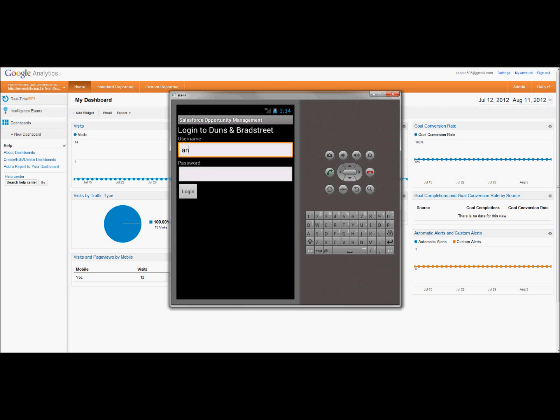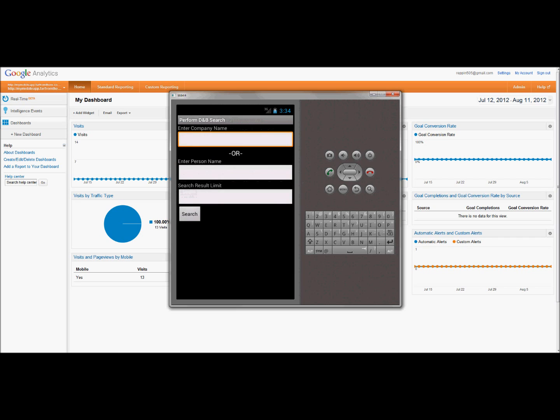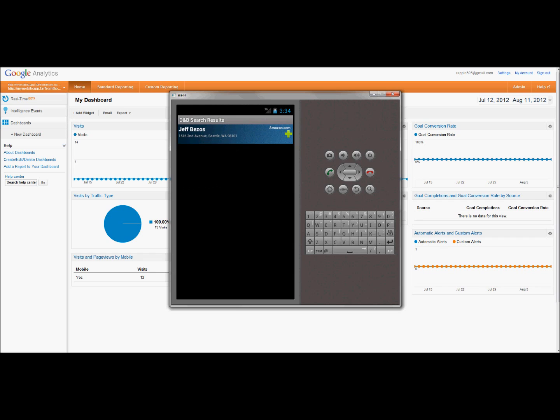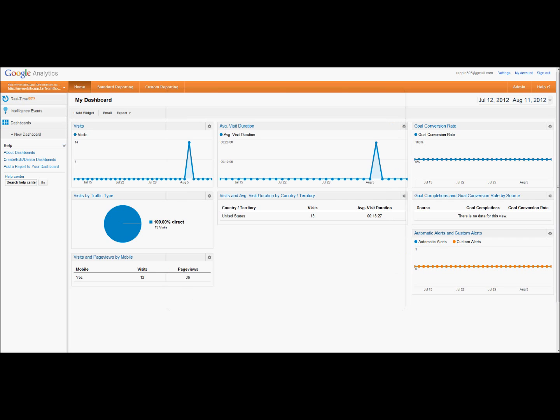Just like the teacher taught us. I'll enter my credentials for Duns & Bradstreet. Let's perform a search for Jeff Bezos, limited to one.